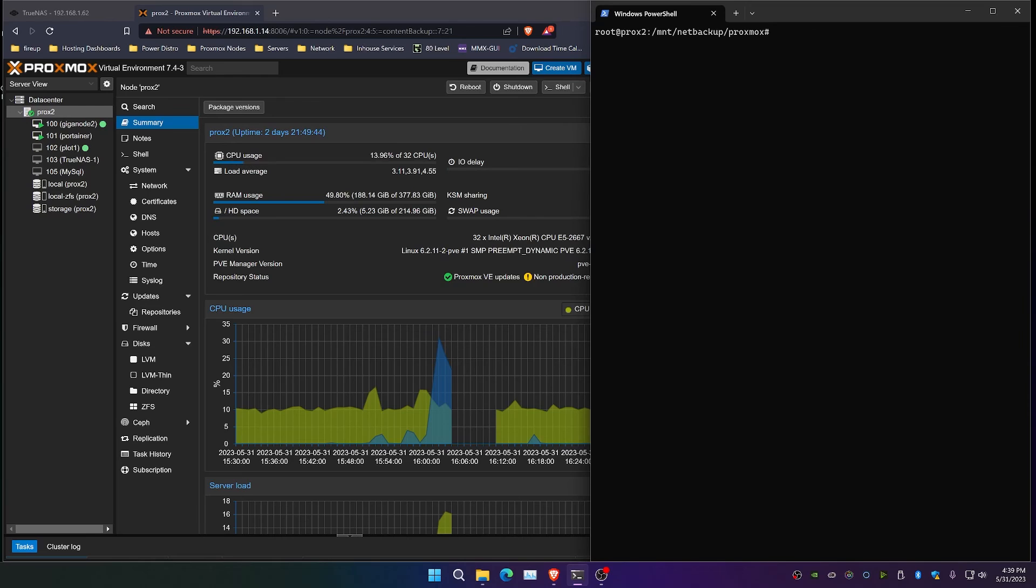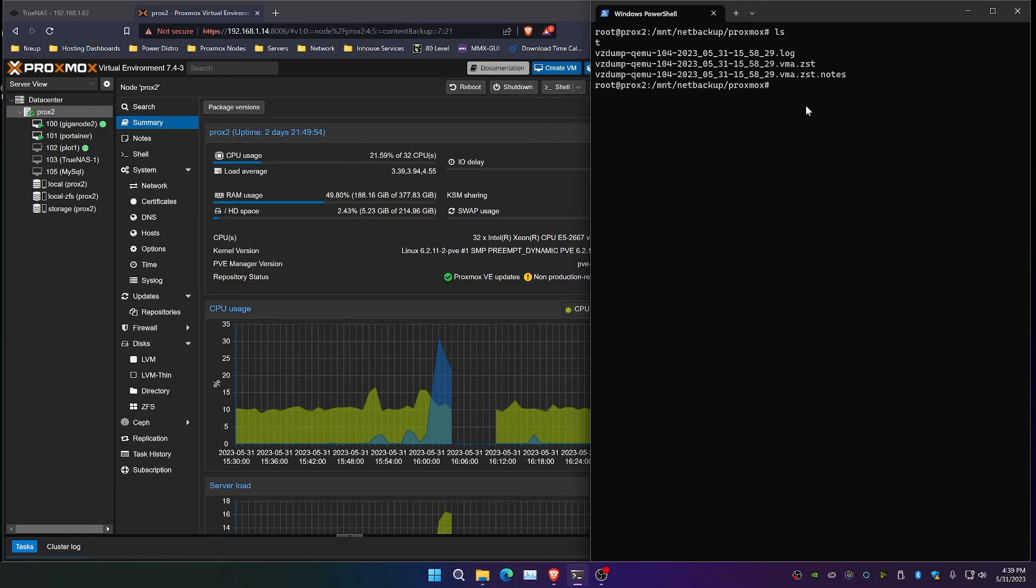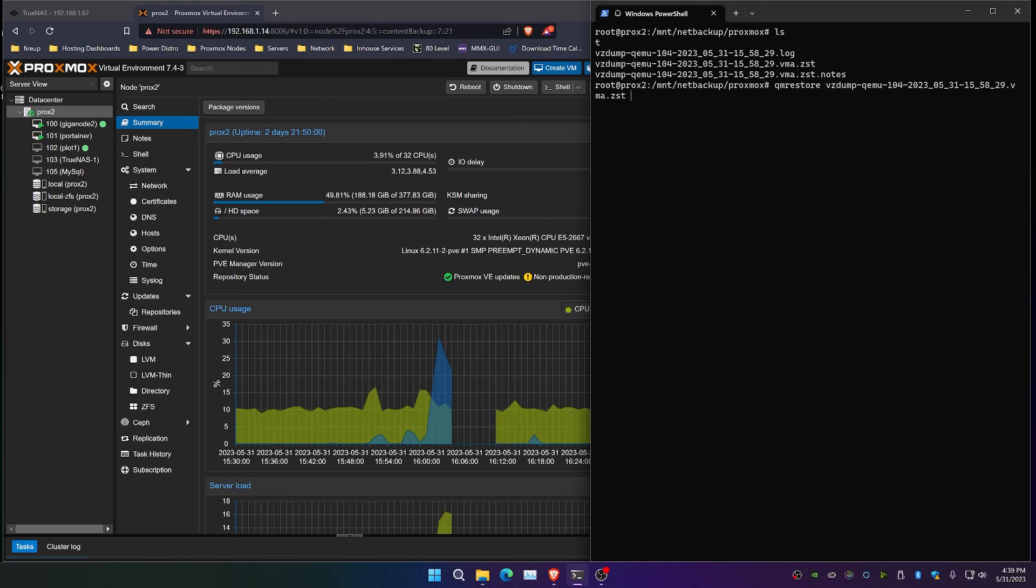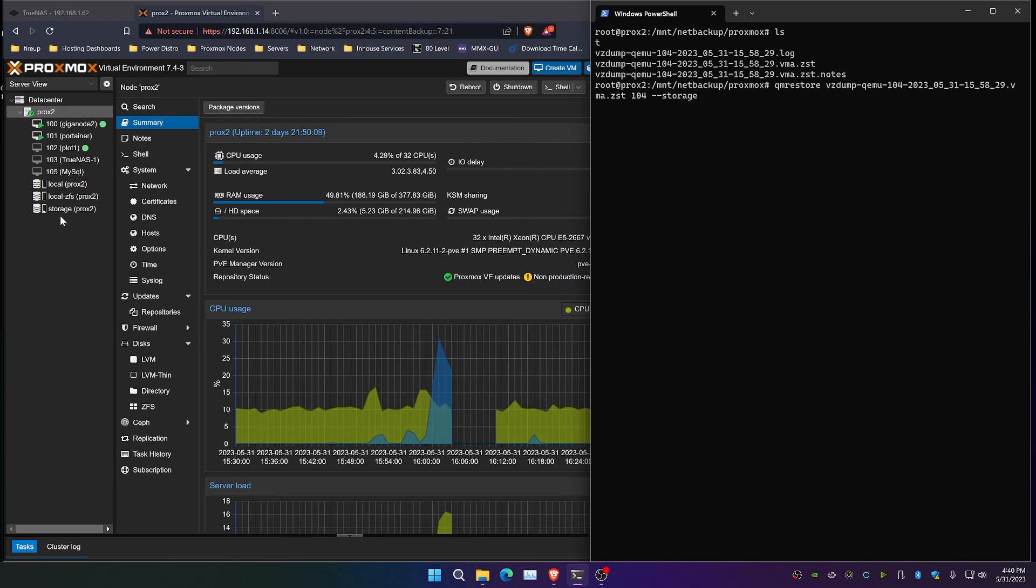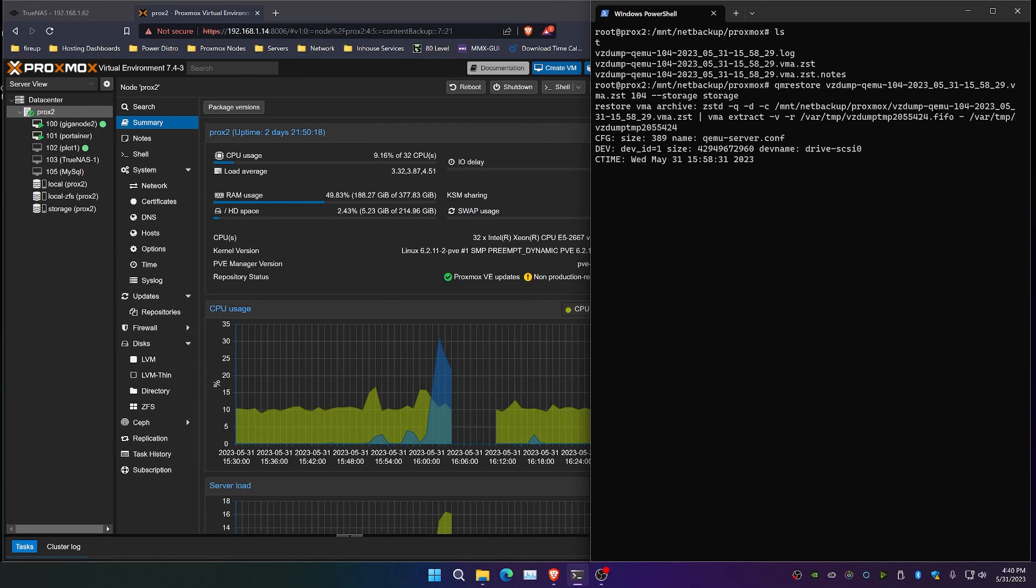And so we're going to go ahead and restore this to 104. So if we ls really quick, we can see that we've got our ZST file here, which is the actual backup image itself. And we're going to use the qm restore command again. This time it's just from our network location. Paste the file. We're going to name 104 as the VM ID. We are also going to --storage and specify the storage pool we want to locate this on, which in our instance is called storage as well. And we'll let this process complete here.